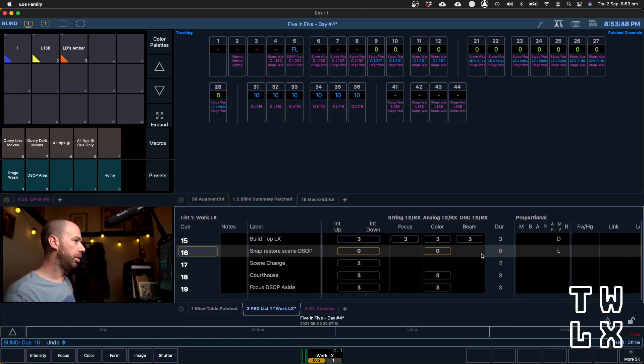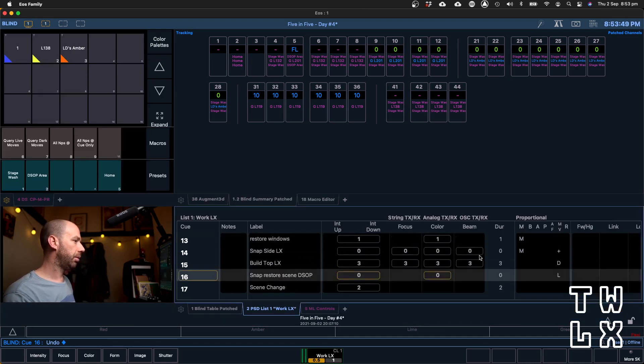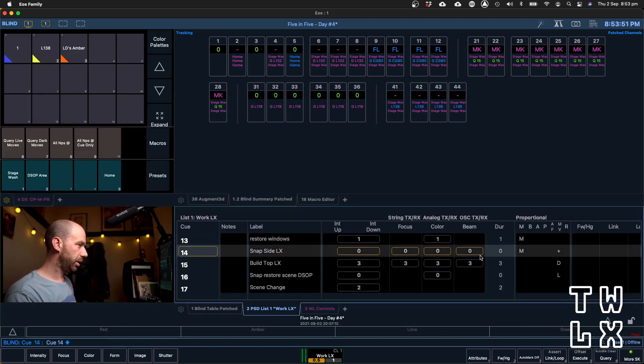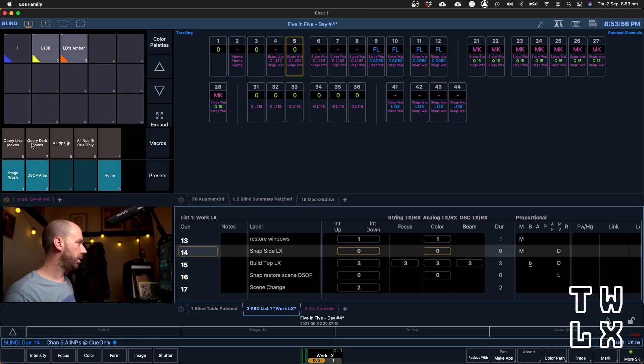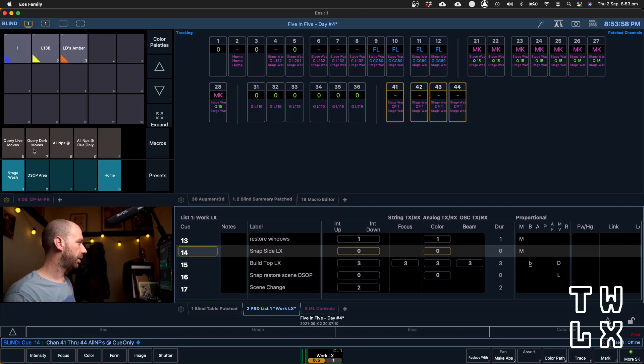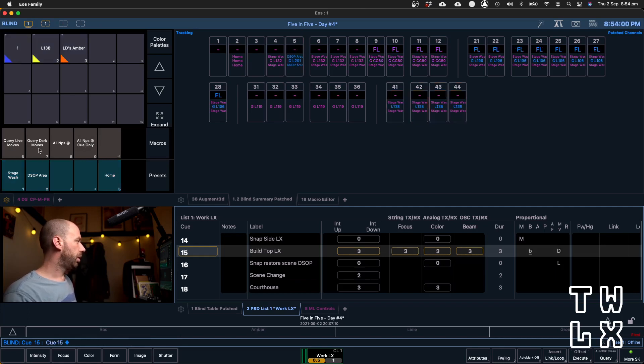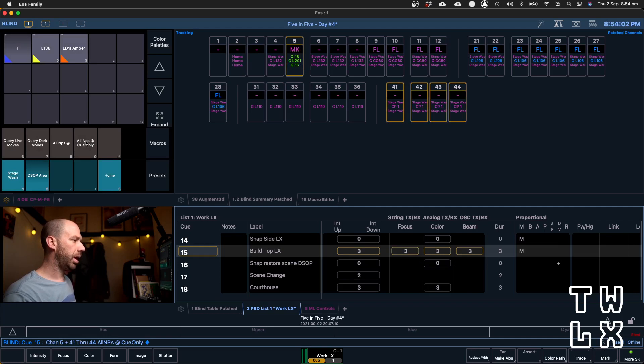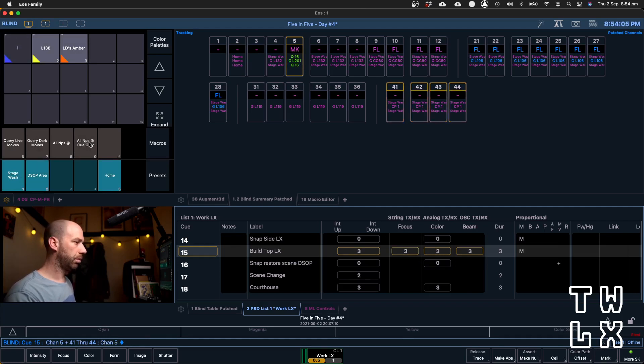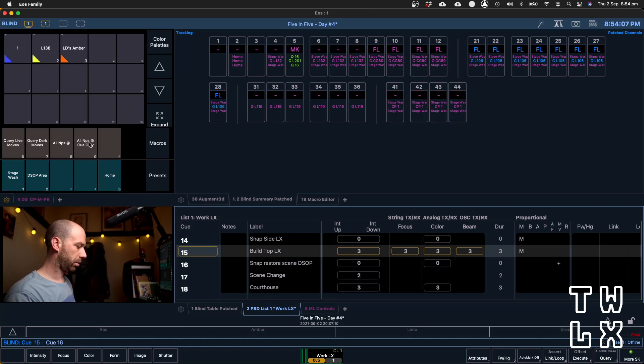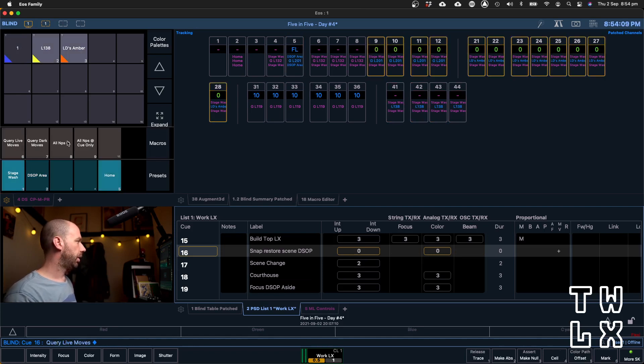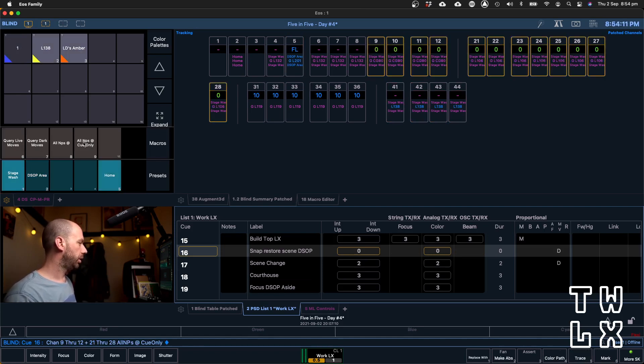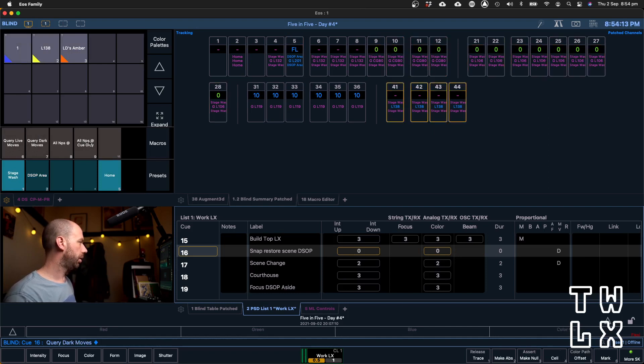We're going to go back and we're going to do this again. We're going to do this tidy up again. Q14, query live moves, doing our cue only tidy up. We'll query our dark moves and do that at the same time. You can see that once you get into a rhythm with this, it's very quick. Once again, we've got live moves and dark moves here, so we're just going to do them one at a time.